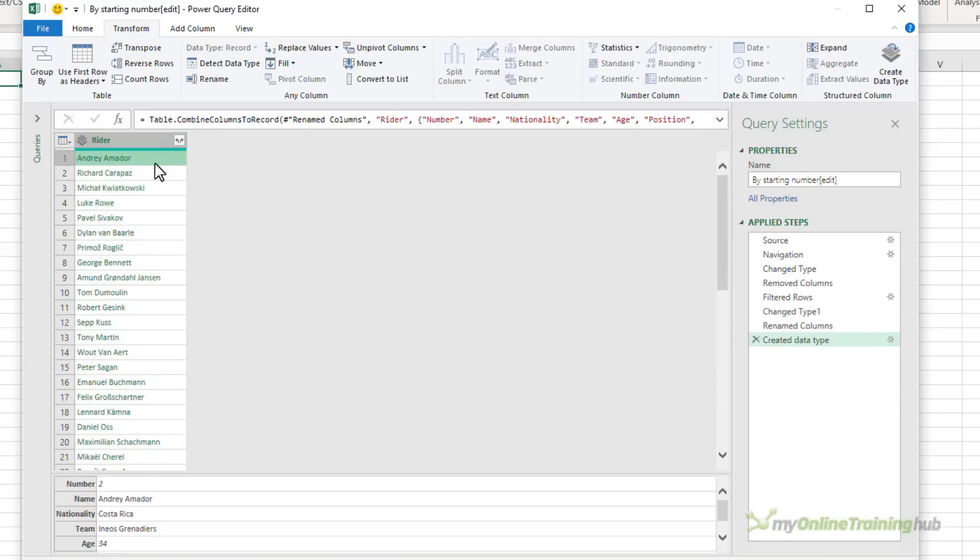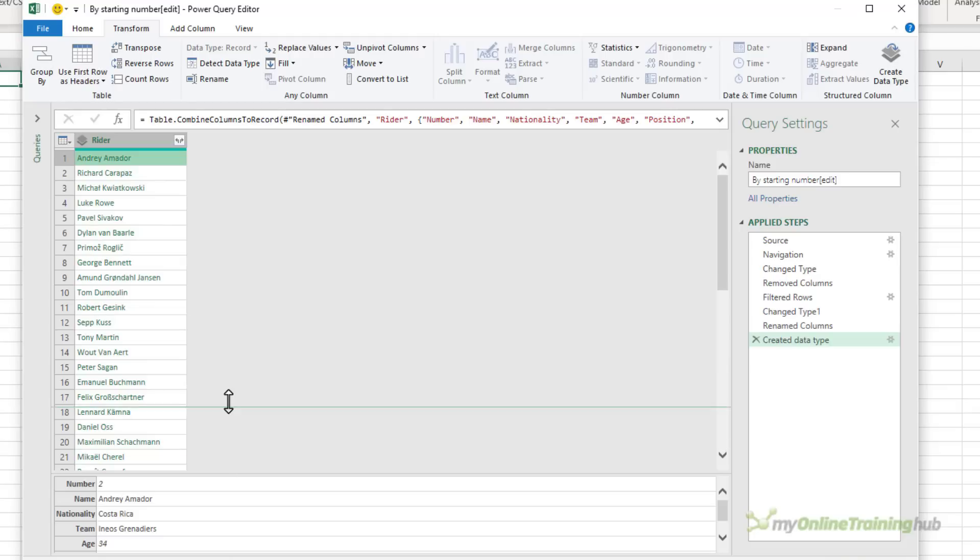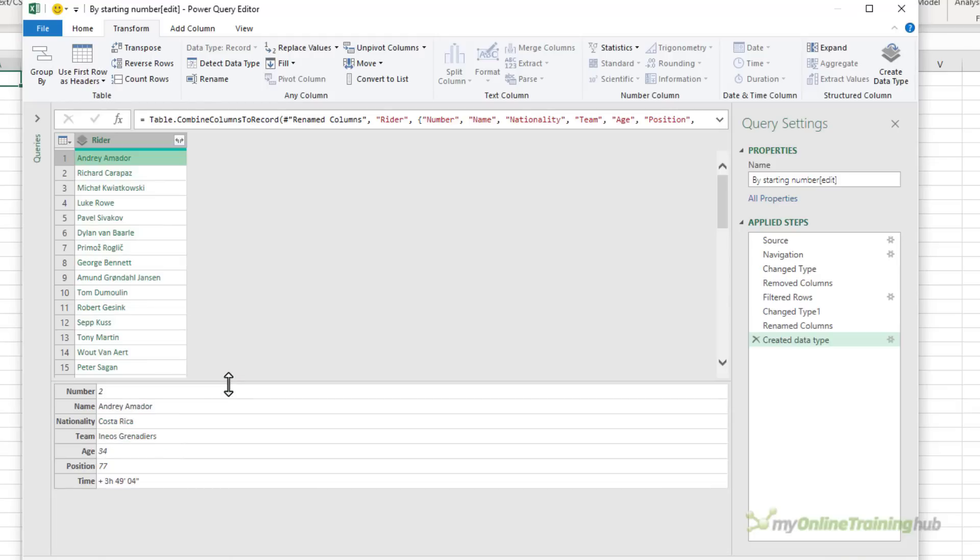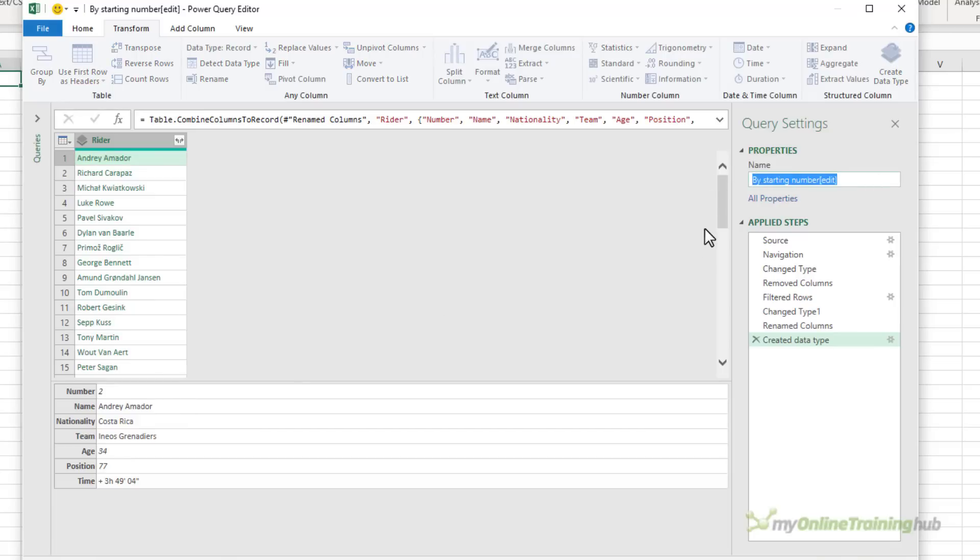If I click on one you can see in the bottom a preview of the data for that particular rider. So their number, name, nationality, team, age, position and time. They're the columns I selected to create my data type. Now before we close and load it to Excel, I'm going to give the query a better name. I'll call it riders. This will also be the name of the table containing my data type.